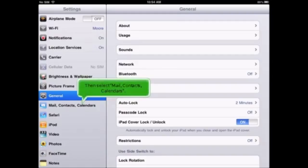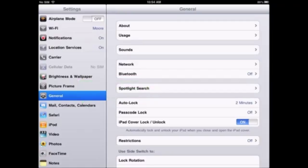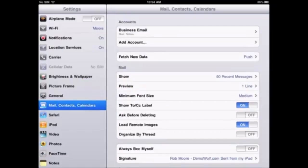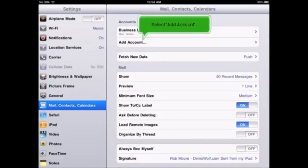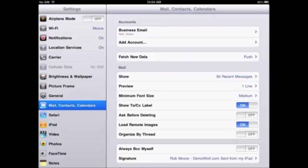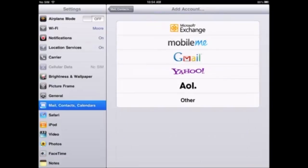Then, select Mail, Contacts, Calendars. Select Add Account. Then choose Gmail.